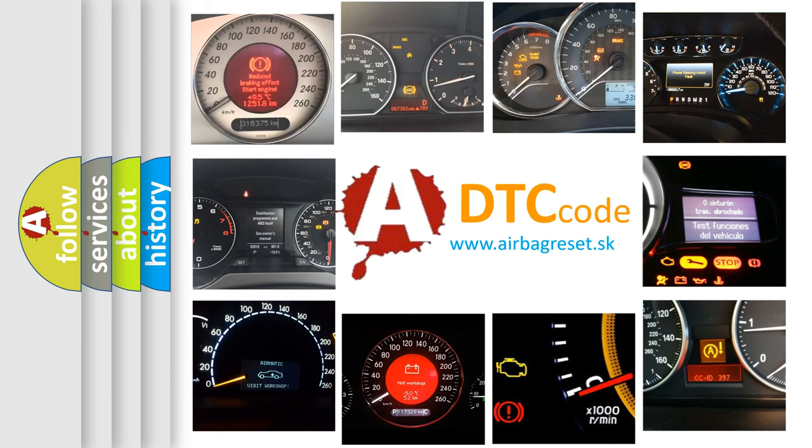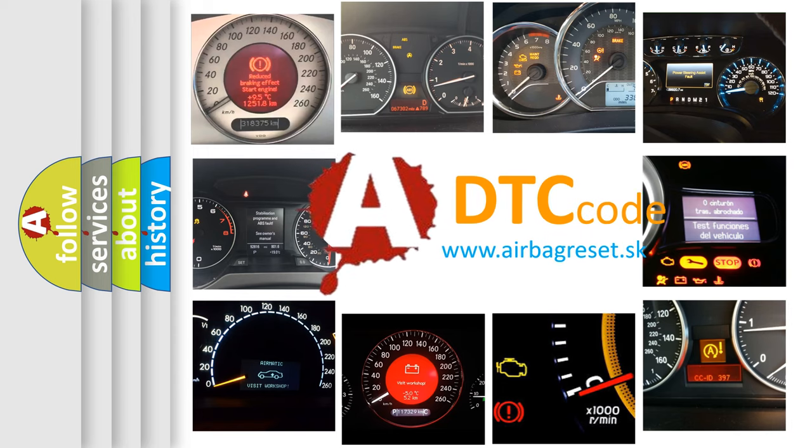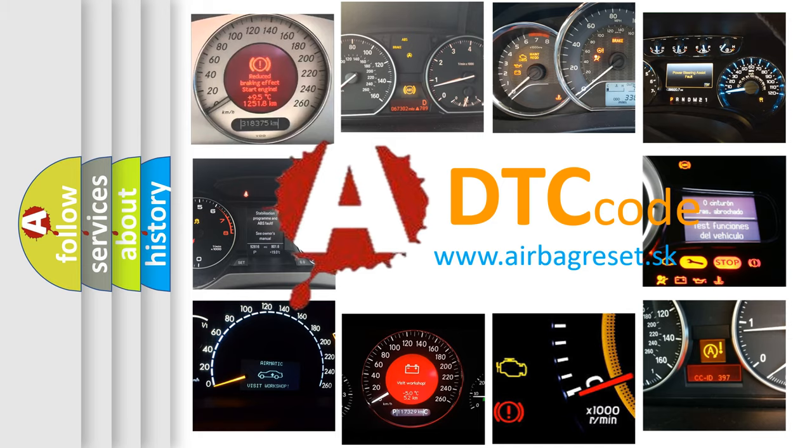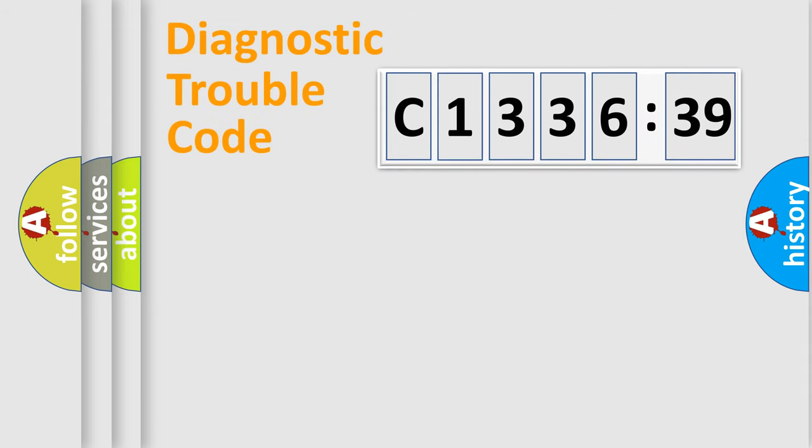How is the error code interpreted by the vehicle? What does C133639 mean, or how to correct this fault? Today we will find answers to these questions together.